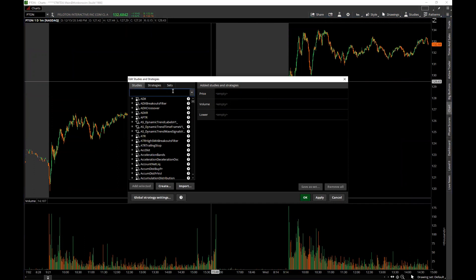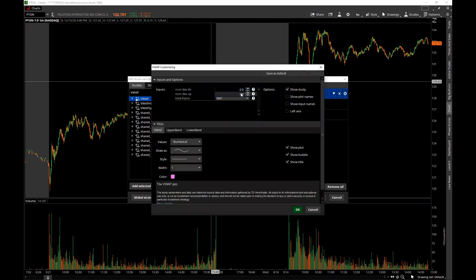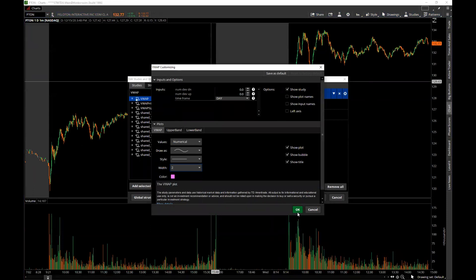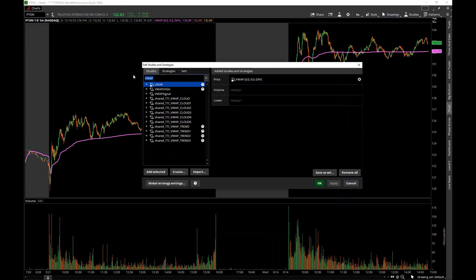The first study I'll add for day trading is VWAP. Thinkorswim has it built in. It comes preset with thinkorswim's parameters — double-click to change them. I don't want standard deviations, so I'll set those to zero. I like pink for VWAP, and I'll make it a little thicker since it's an important indicator. Click OK, click Apply, and now my VWAP is on the chart.